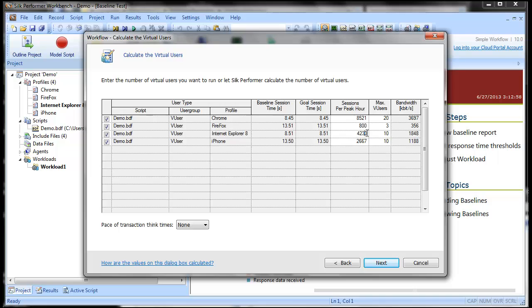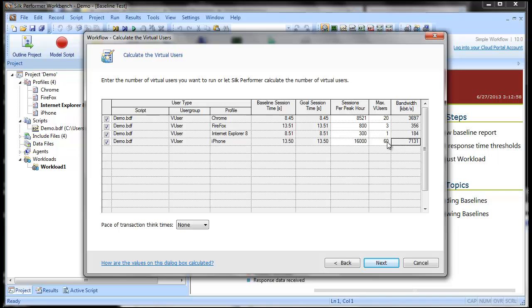Depending on your workload requirements, you can either enter the maximum number of virtual users per user type, or define the maximum number of sessions you want Silk Performer to execute per hour. Note the bandwidth requirements for your workload in the rightmost column.